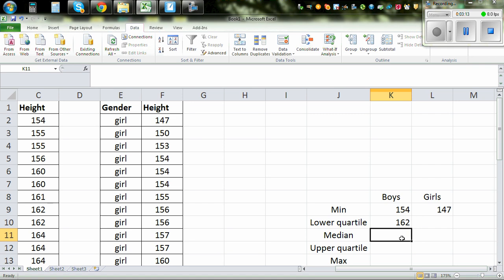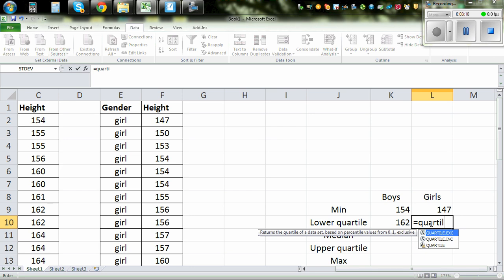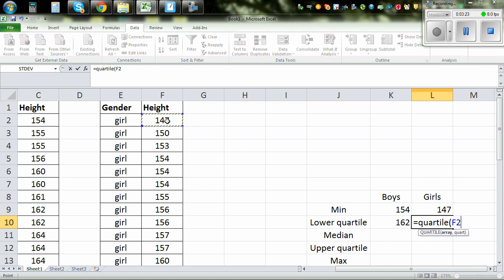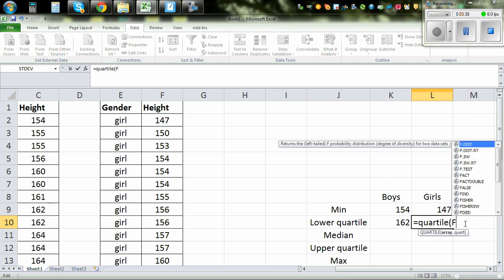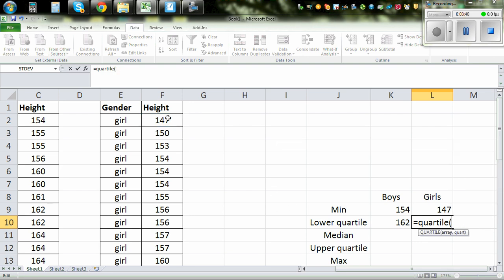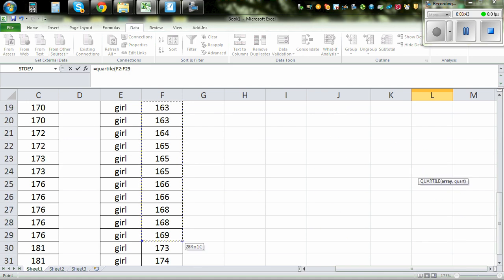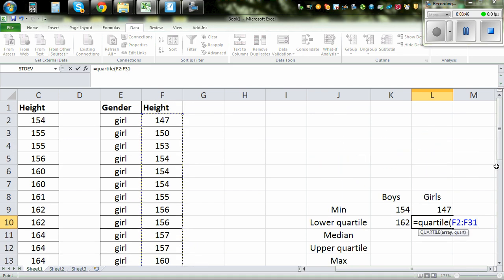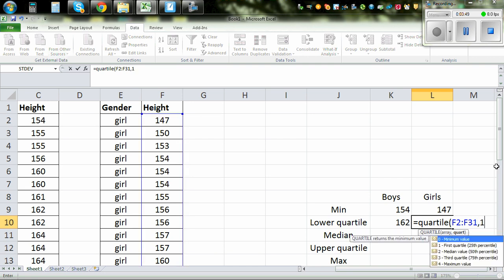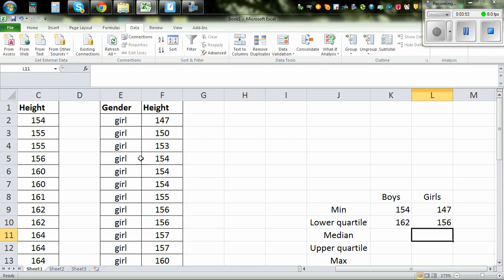The same thing for girls: equal QUARTILE, bracket, highlight the data, comma one, close the bracket. So the lower quartile for girls is 156. I'll explain how these numbers make sense.